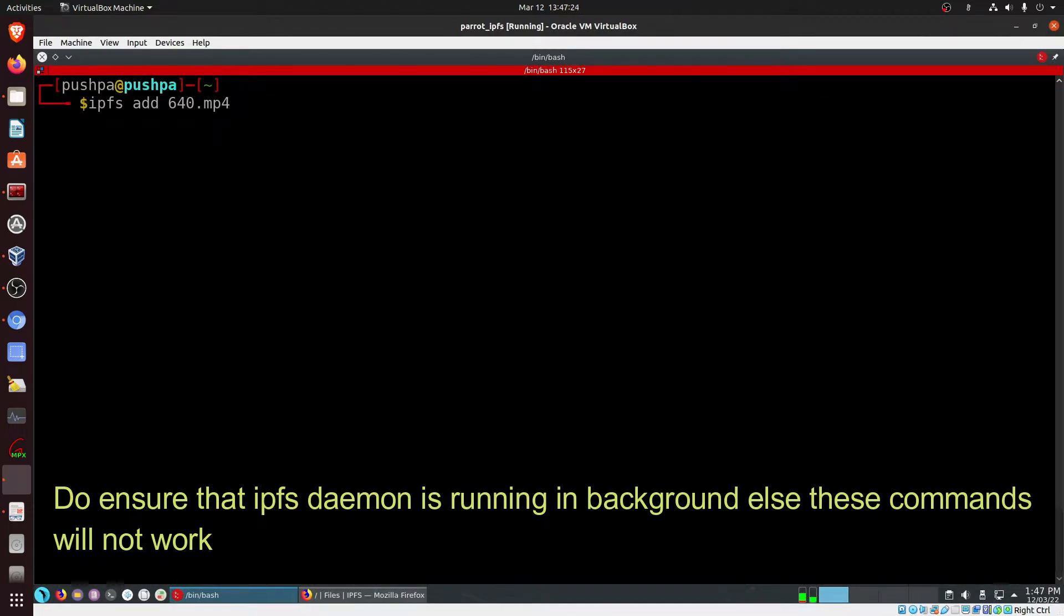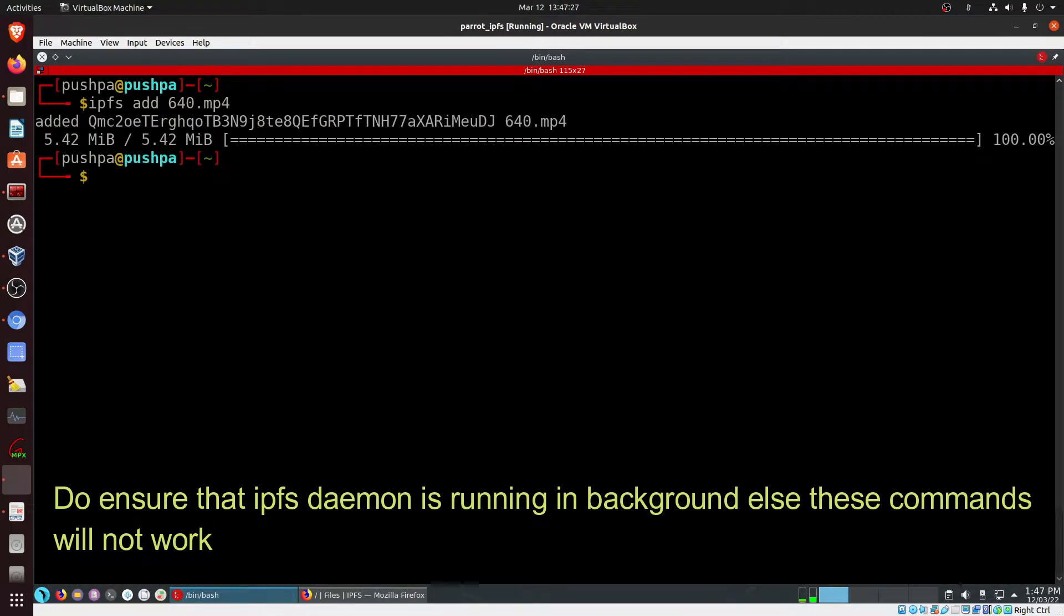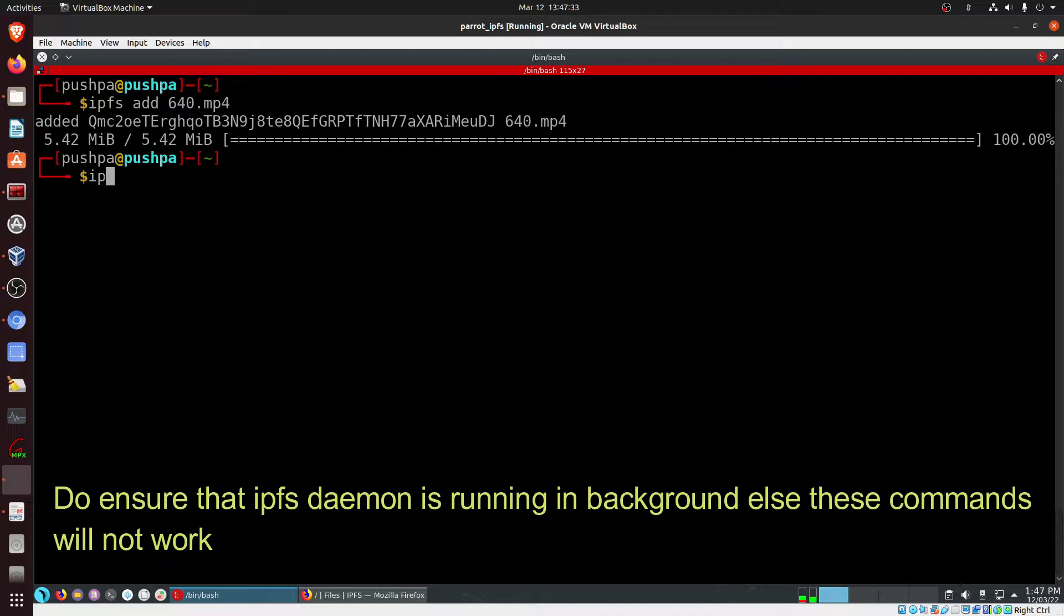First of all, we will add the file IPFS ADD 640.mp4, and there are two ways basically.